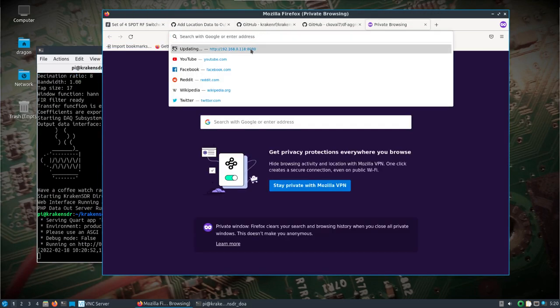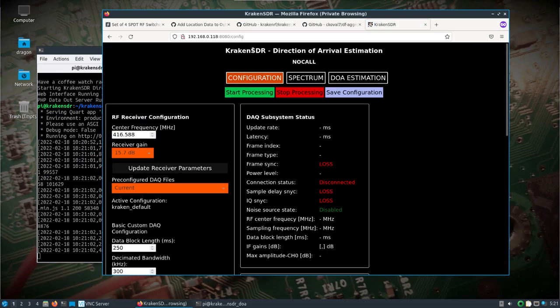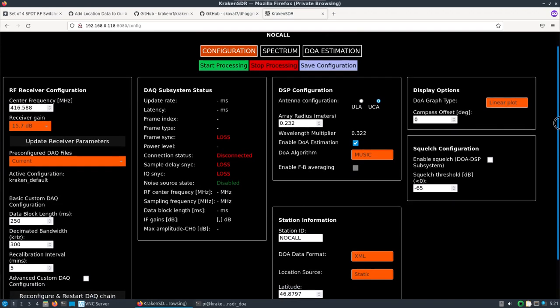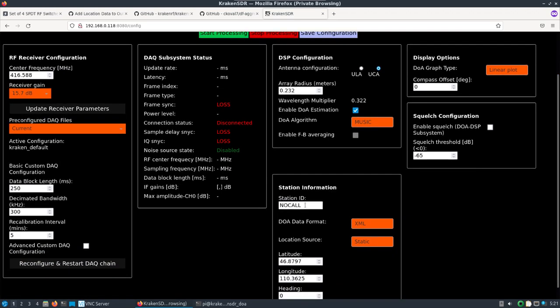We need to access the IP address of the Pi at .118 on port 8080. Here is the new interface with Corey's additions down here at the bottom for station information.